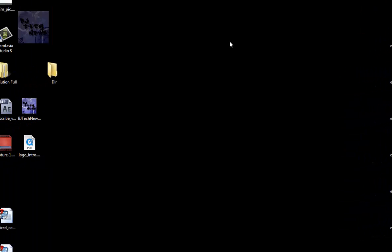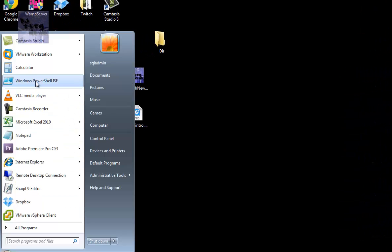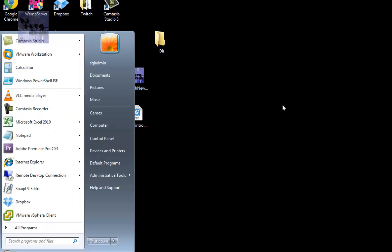I'm going to open up Windows PowerShell ISE and run it as an administrator.